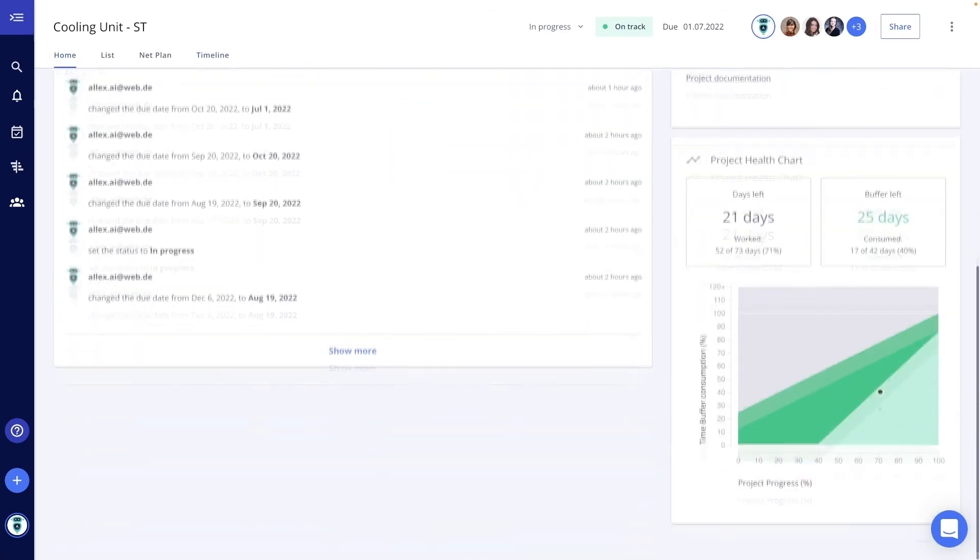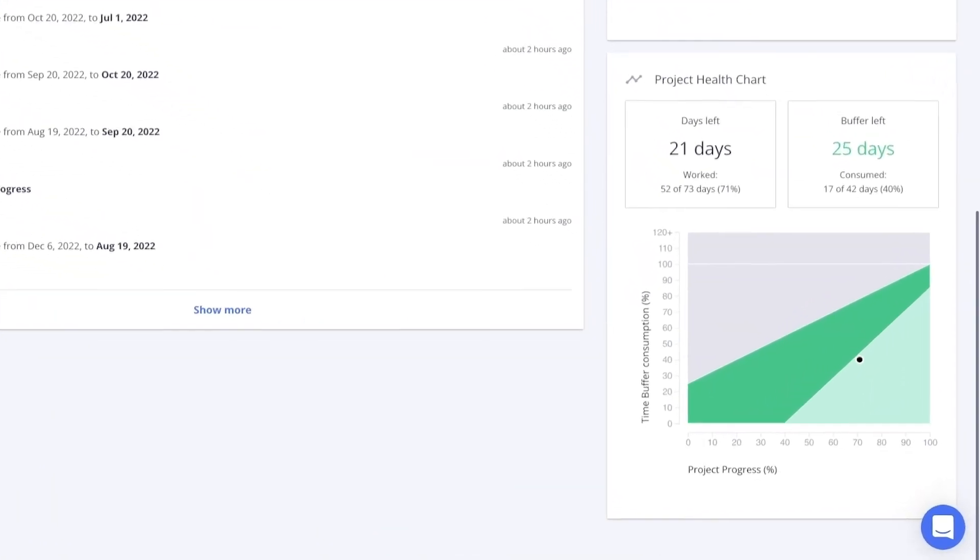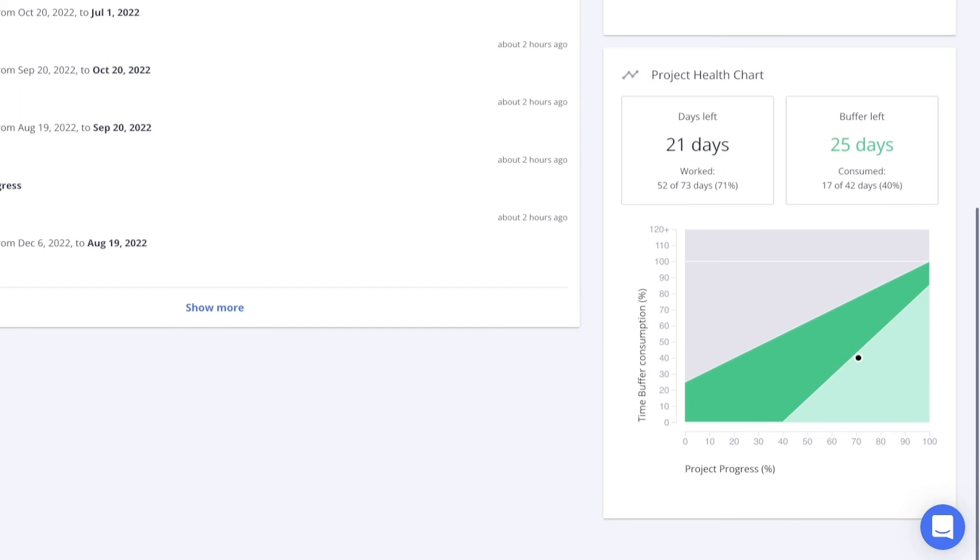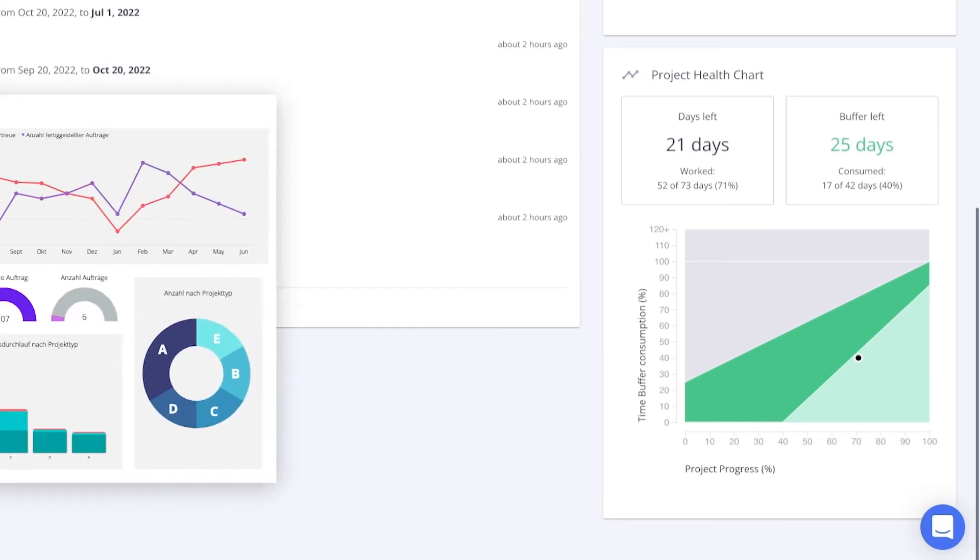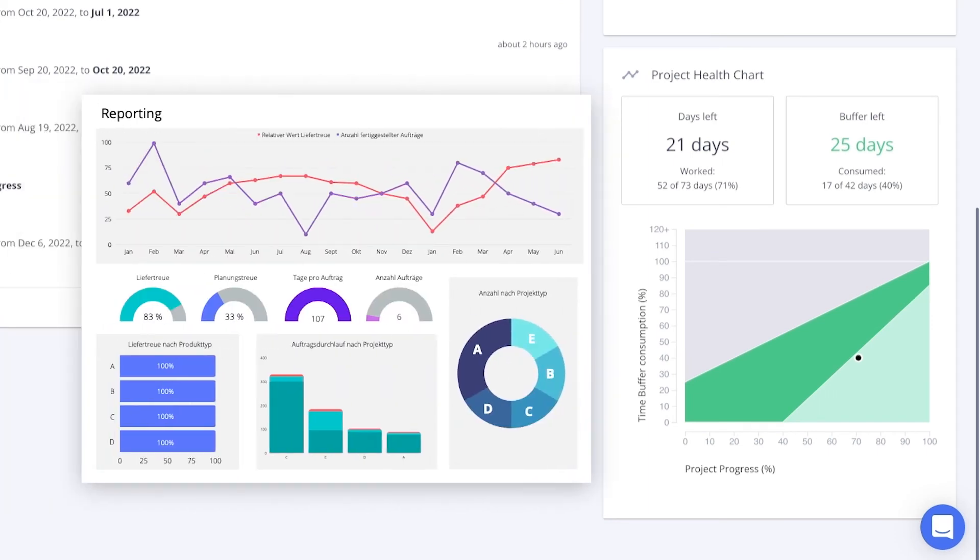We integrated the project status report to our current reporting tools and adapted the output according to our needs.